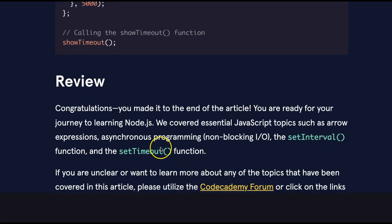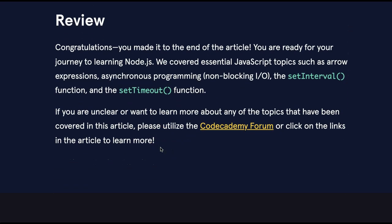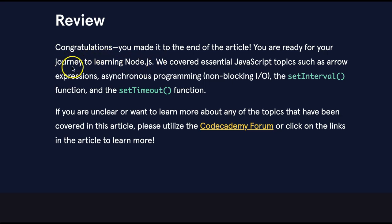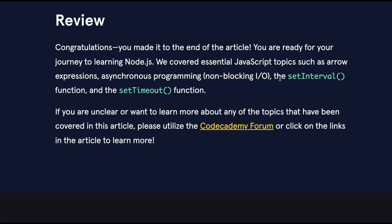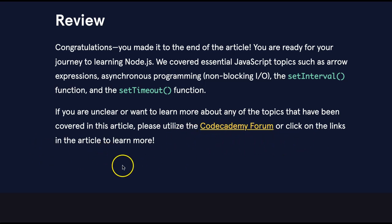Review. Congratulations, you made it to the end of the article. You are ready for your journey to learning Node.js. We covered essential JavaScript topics such as arrow expressions, asynchronous programming, non-blocking I/O, the setInterval function, and the setTimeout function. If you are unclear or want to learn more about any of these topics that have been covered, utilize the Codecademy forum or click links in the article to learn more.